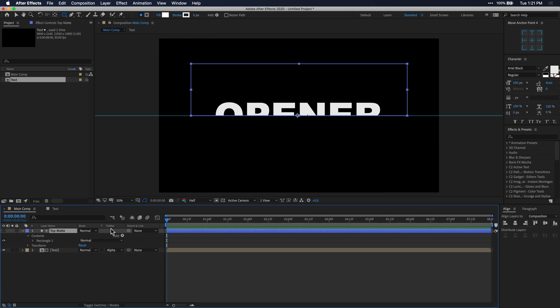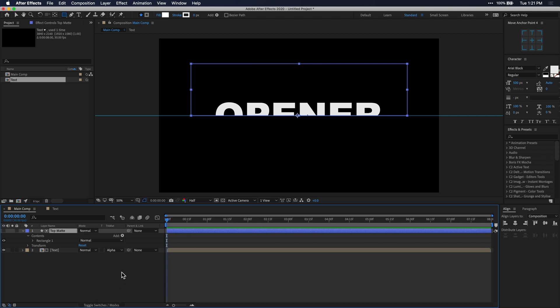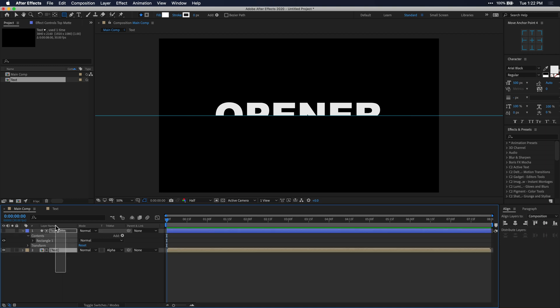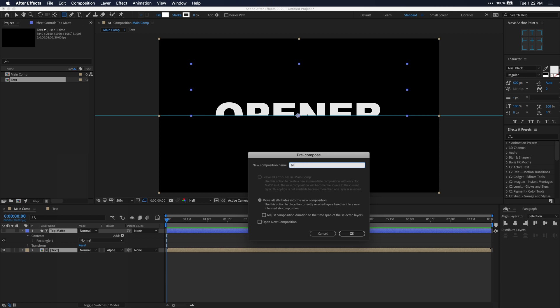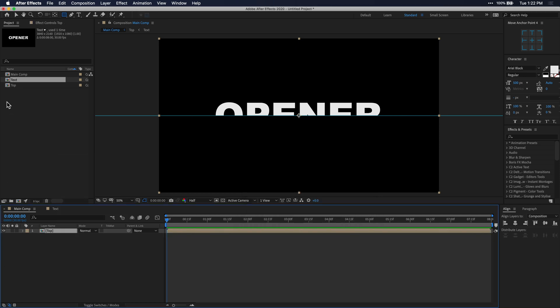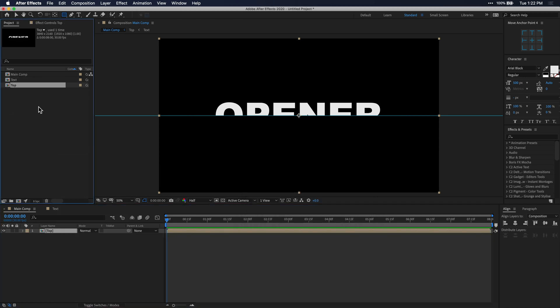If you don't see the track matte section, come down to this button that says toggle switches and modes — that'll toggle between your switches like motion blur, and in this case we want to see our blending modes and track matte. Now you see that we have just the top half of the text, which is exactly what we want. Select both of these layers in your main composition, right-click, and click Pre-compose. I'm going to name this composition top. Go to your project window, select top, and copy and paste it to make a duplicate composition. Name this duplicated copy bottom.